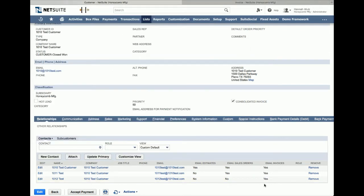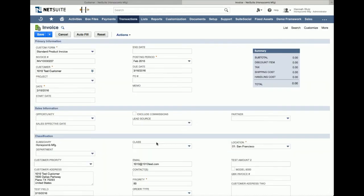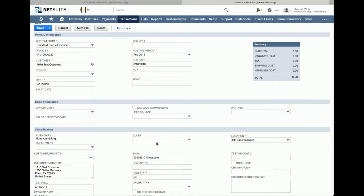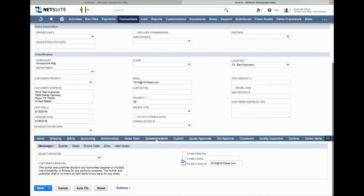Now you are ready to send transactions to multiple contacts. I'll show you the process of sending an invoice which is the same for sending estimates and sales orders. I have created an invoice and it is ready to be emailed. In edit mode, go to the communication tab and check to be emailed.